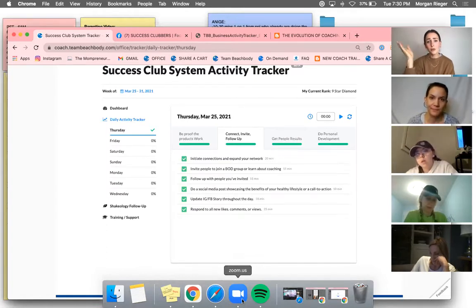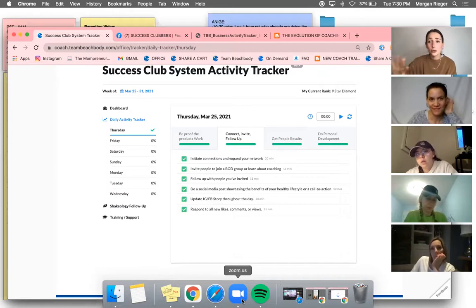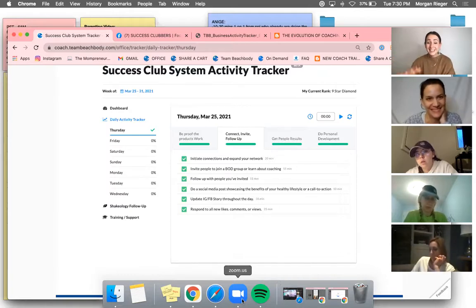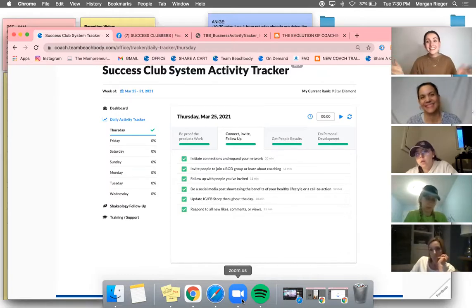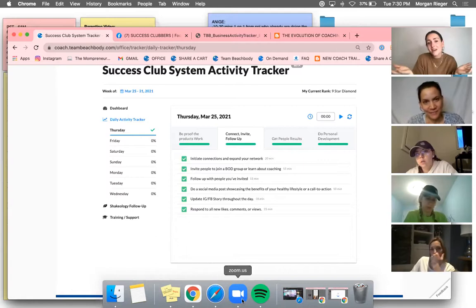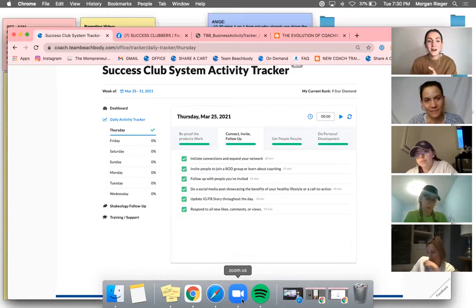Boom. We're done working for the day. Go live life. That's it you guys. And then you come back and you do the tracker all over again.